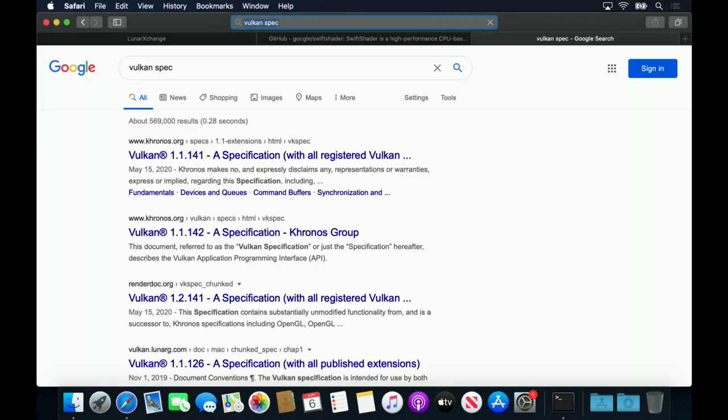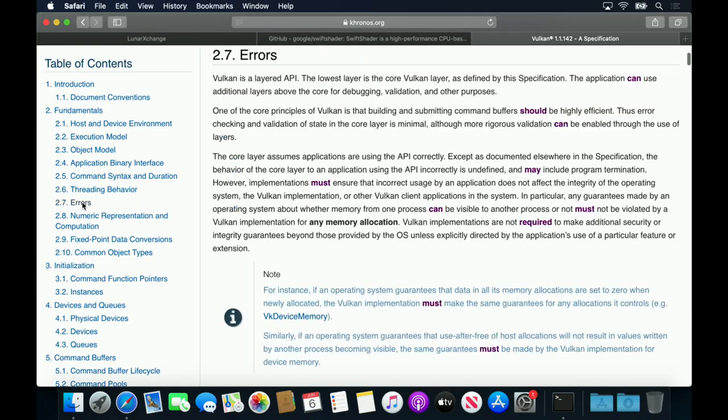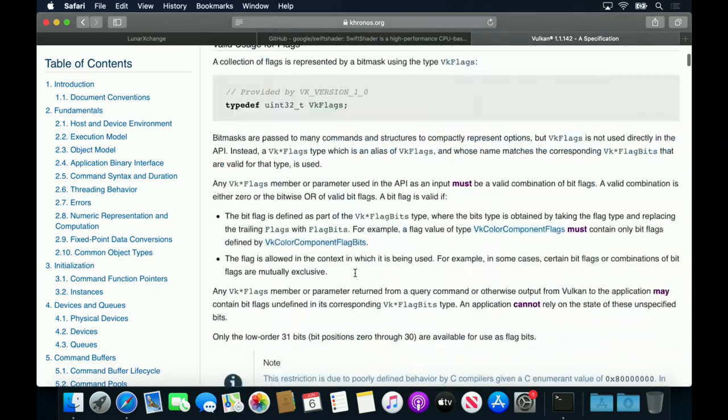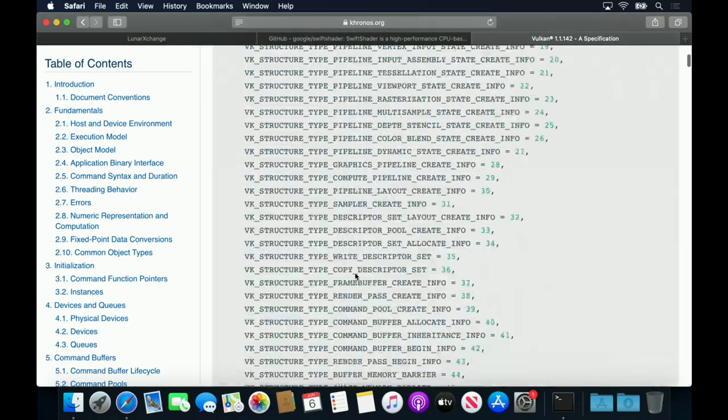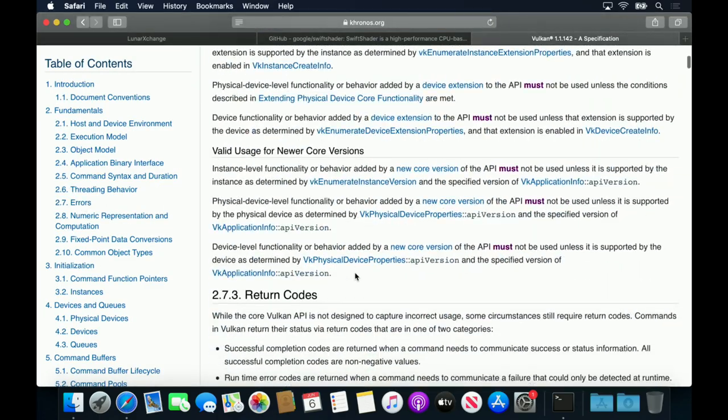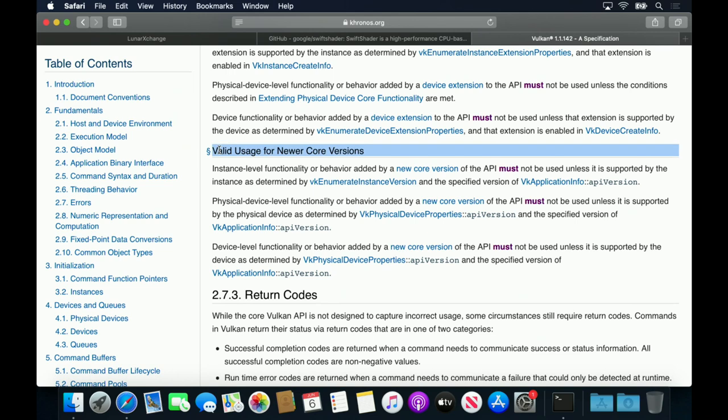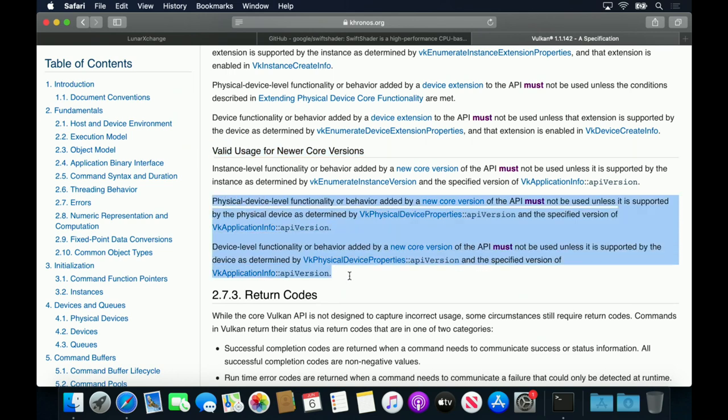Hidden in the Vulcan specification is a section which describes how these versions should interoperate. It basically says that it's the responsibility of the application not to use any device-level functionality above the version supported by a device.